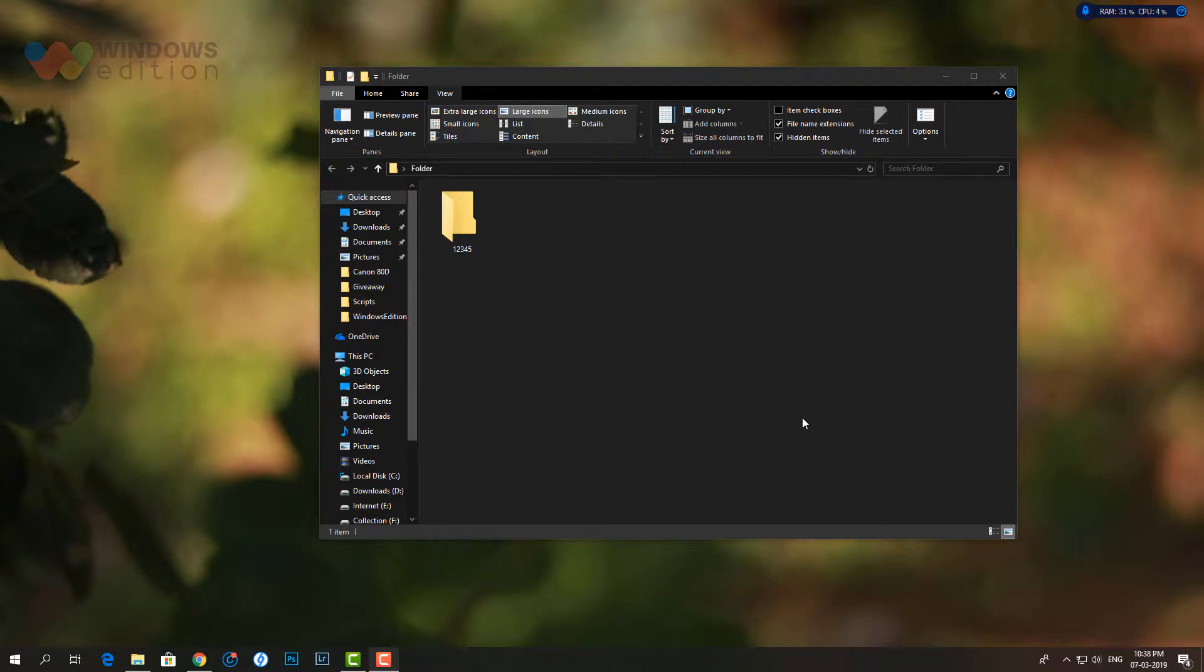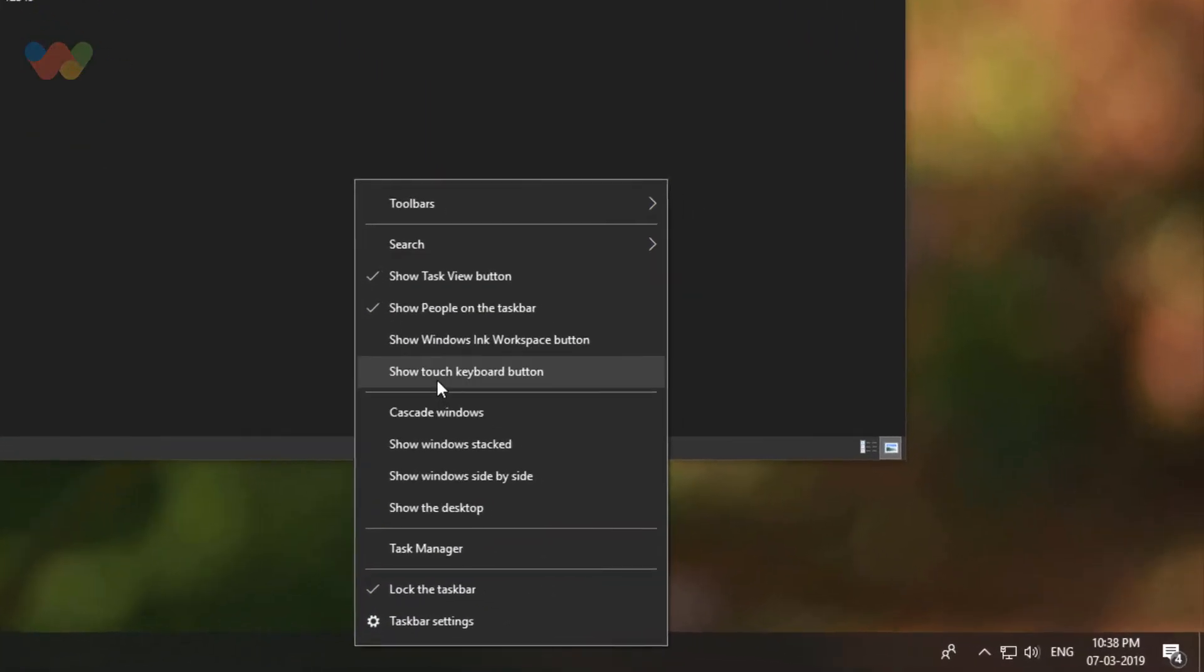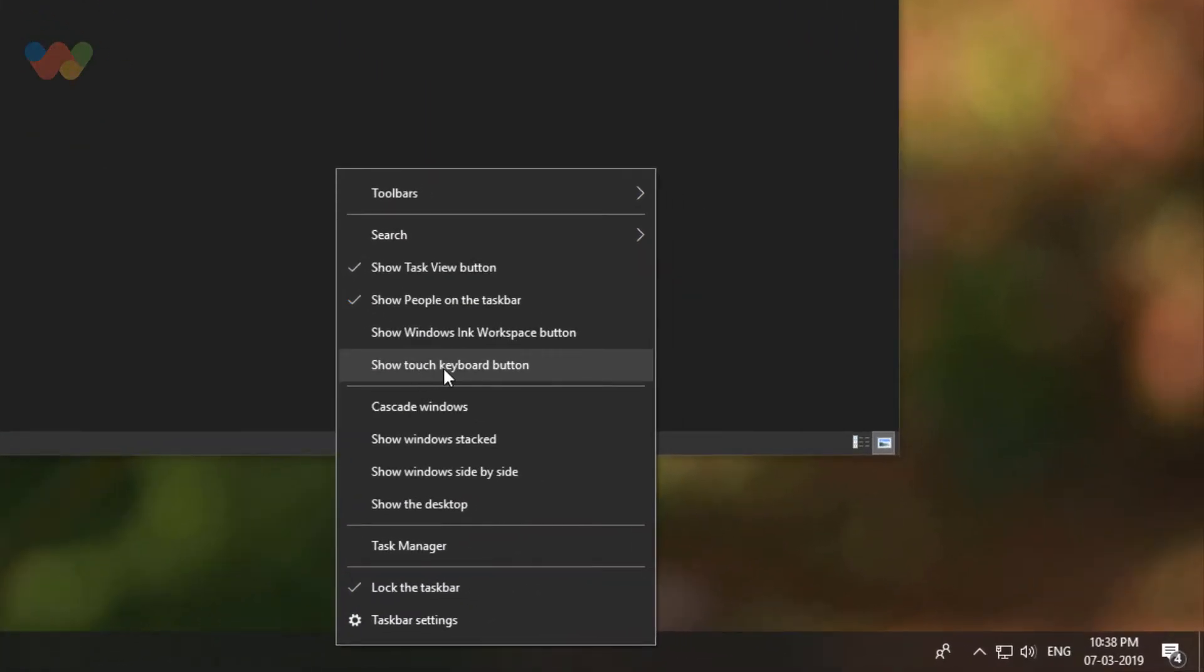Right click on an empty spot on the taskbar and then click show touch keyboard button option to add the touch keyboard button to the taskbar.